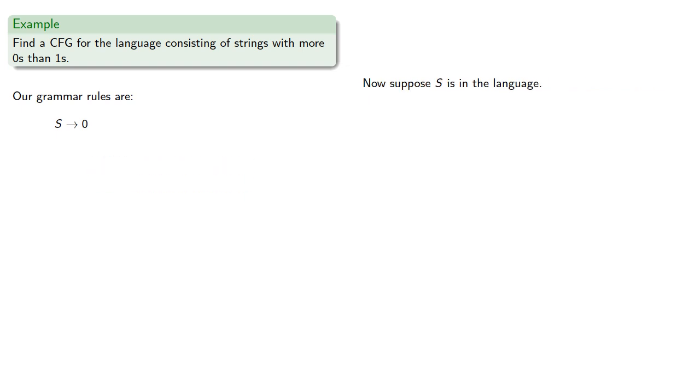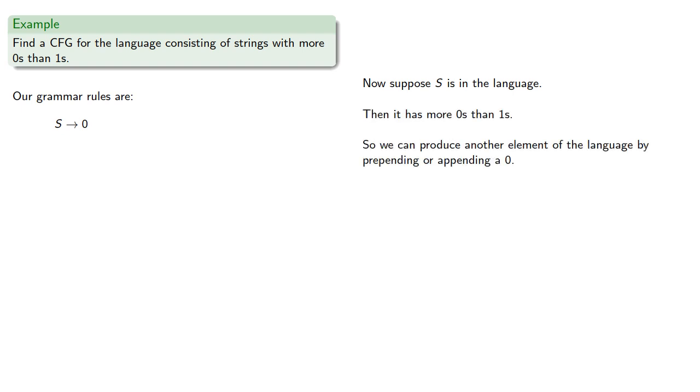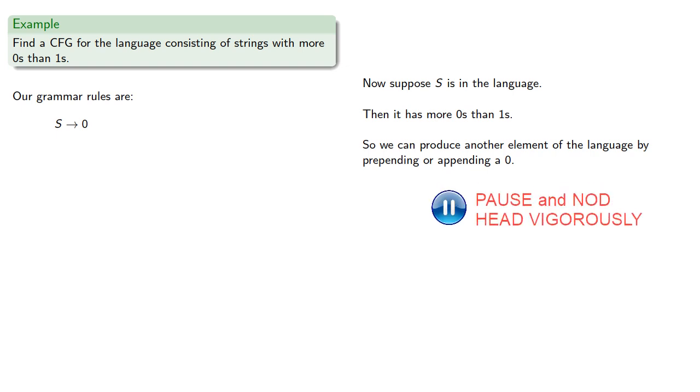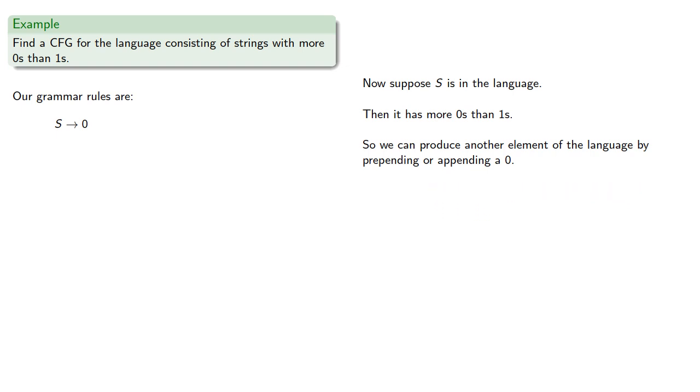Now, suppose we have a string in the language. Then it has more zeros than ones. So it can produce another element of the language by prepending or appending a zero. And this suggests the rules s produces zero followed by a string or a string followed by a zero.